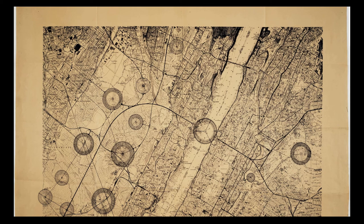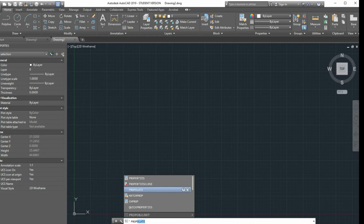No worries if you don't have some of these programs. Drawings that are hand-drawn are usually more evocative anyway.